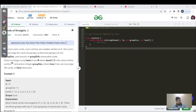Let us read today's question. The question name is 'Hand of Straights.' It's a medium category question. Alice has some cards; each card has one number written on it. She wants to rearrange the cards into groups so that each group is of size group_size — a parameter given in the input — and consists of group_size consecutive cards. We have an integer array hand of size n, where hand[i] is the value of the i-th card. We have to return true if you can arrange the cards, or false otherwise.